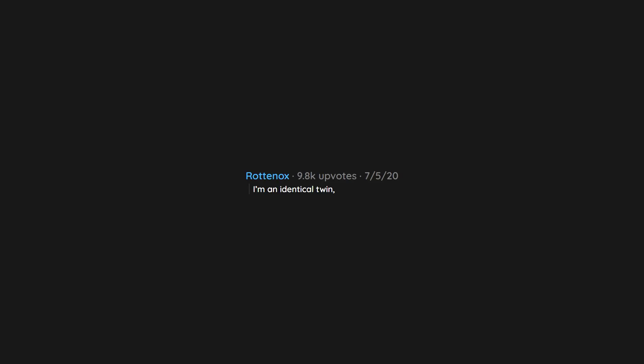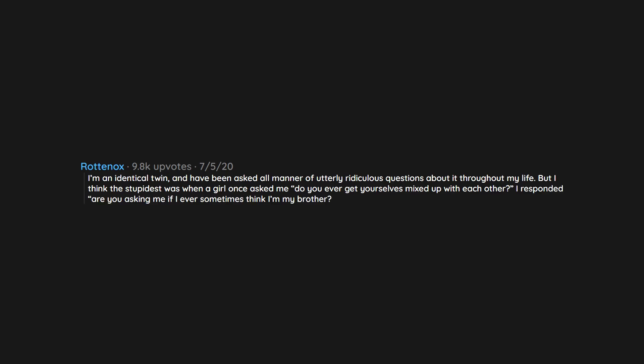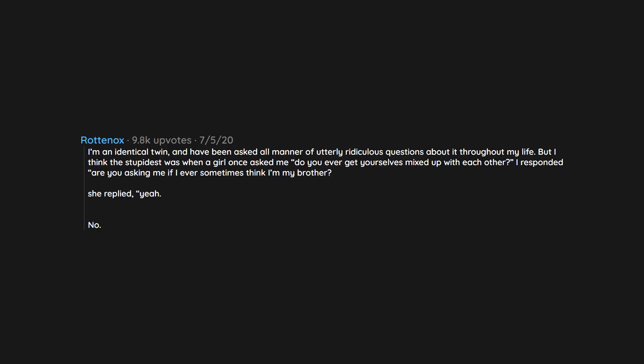I'm an identical twin and have been asked all manner of utterly ridiculous questions about it throughout my life. But I think the stupidest was when a girl once asked me 'do you ever get yourselves mixed up with each other?' I responded, 'are you asking me if I ever sometimes think I'm my brother?' She replied 'yeah.' No, I don't.